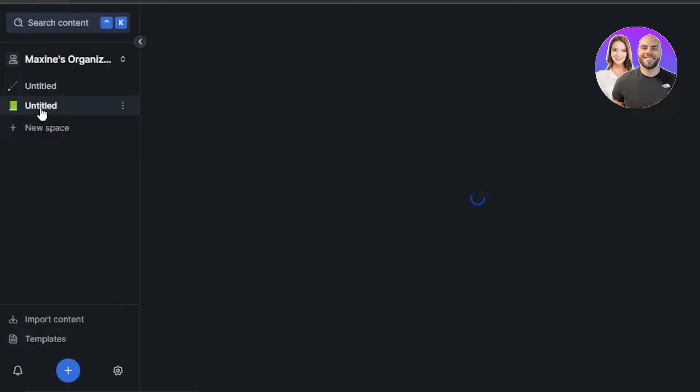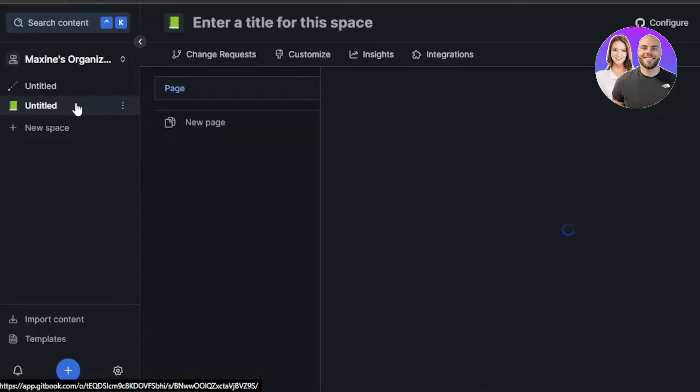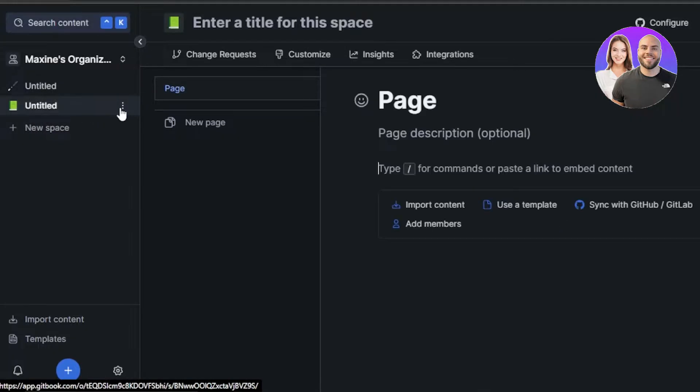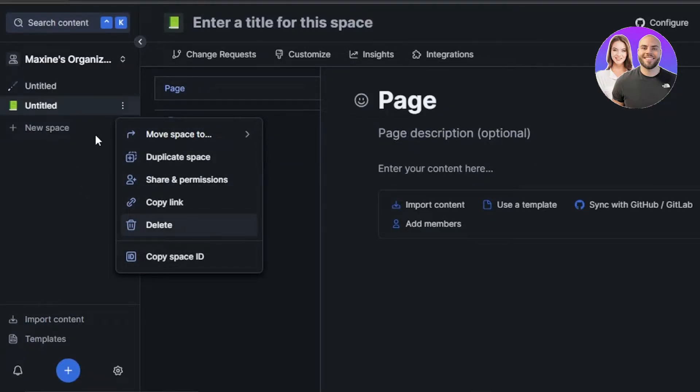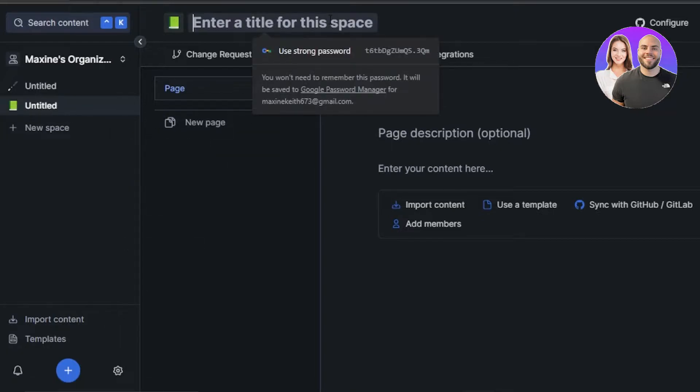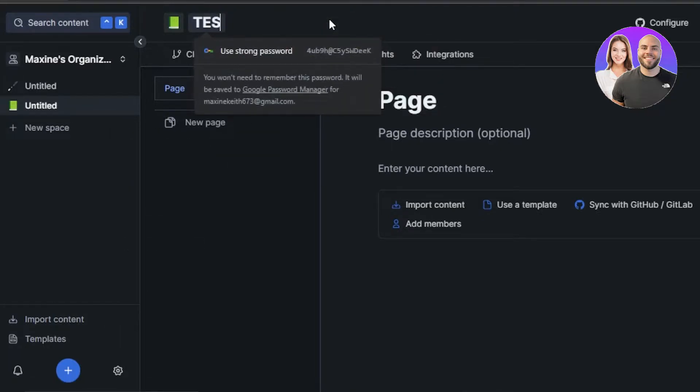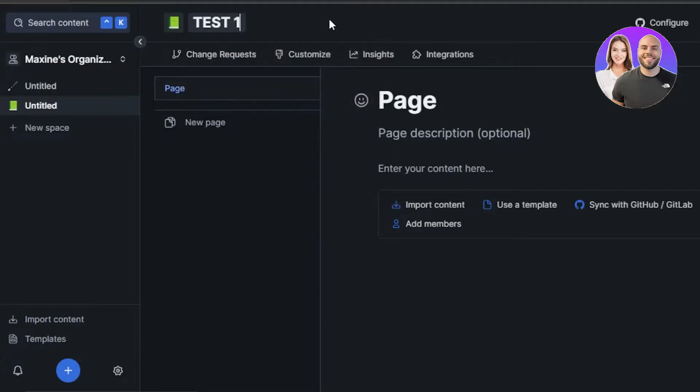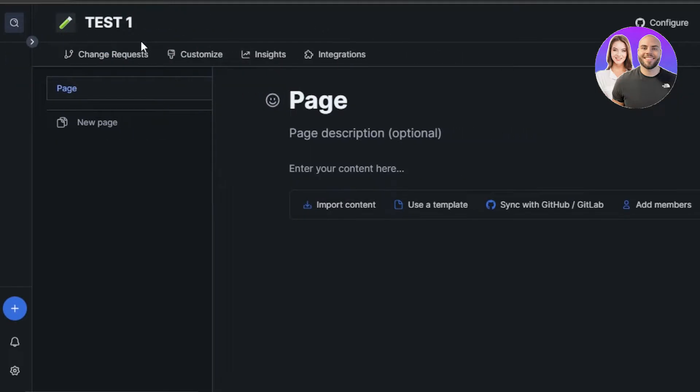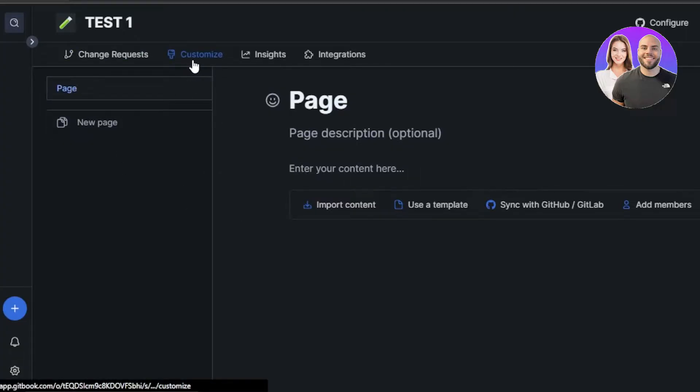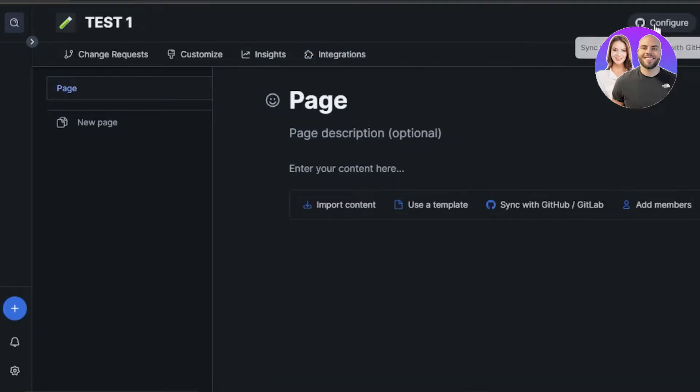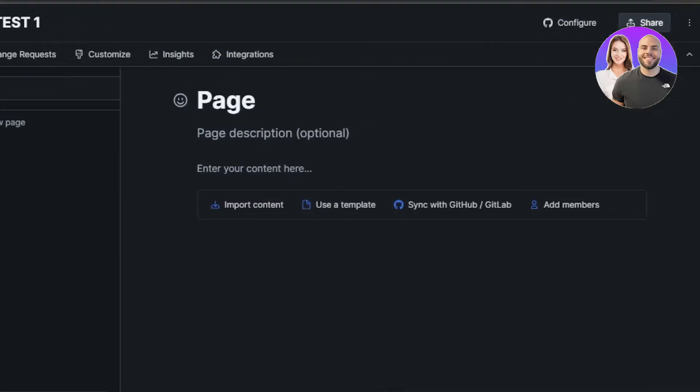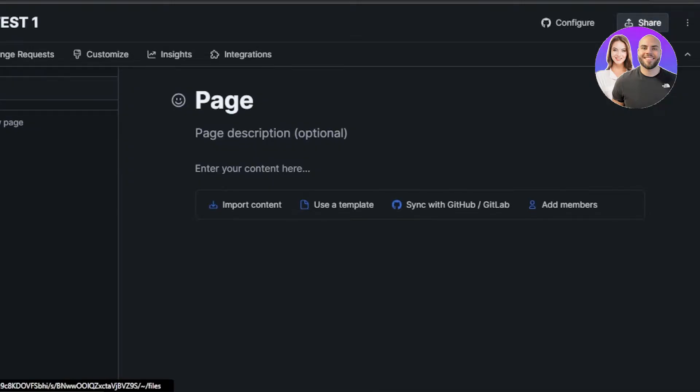You hit new space and you can see we have an untitled space ready. Let's change the name first. So I will be clicking on these three dots and then we can simply change the information and enter the title. So I will be calling it test one. Now this is my space name. So once your space is ready, now you can see we have different pages. We can customize our space, we have insights, integrations. At the top here we have configure, share, and some of the more options.